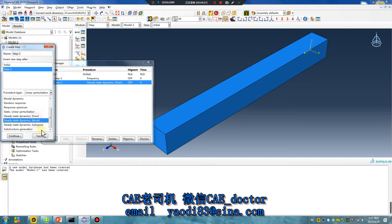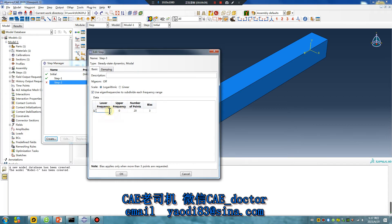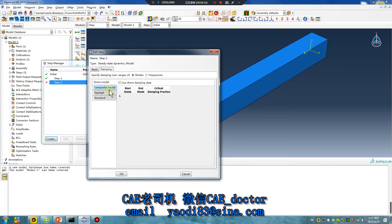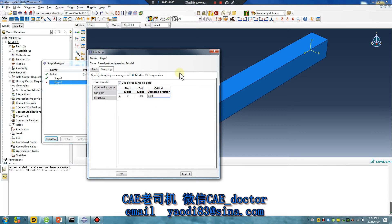Go to the model. Yes — Damping. Okay. Set structural damping in the material definition. Okay.